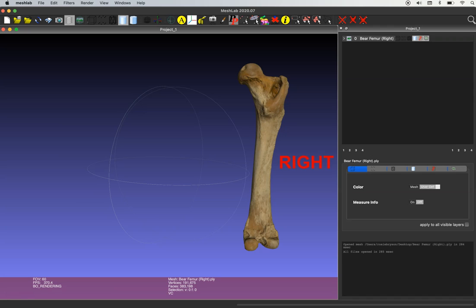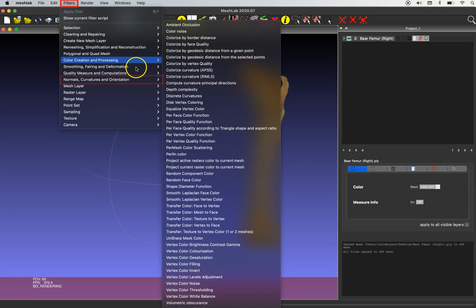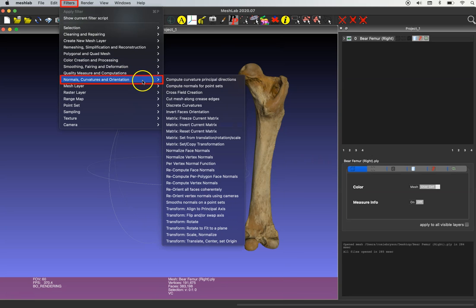So the next step is we're going to go up to the filters drop-down menu and go to normals, curvatures, and orientation, and then select transform flip and or swap axis.